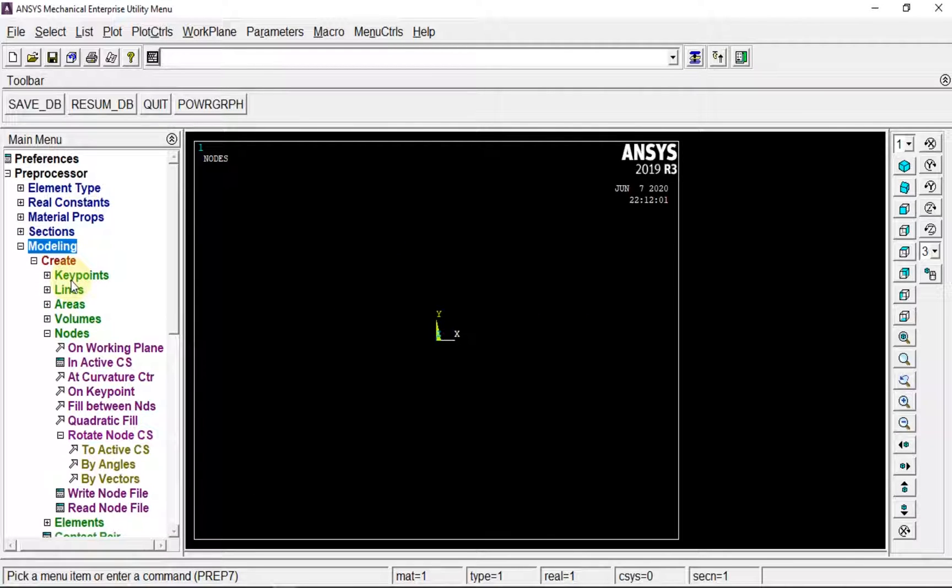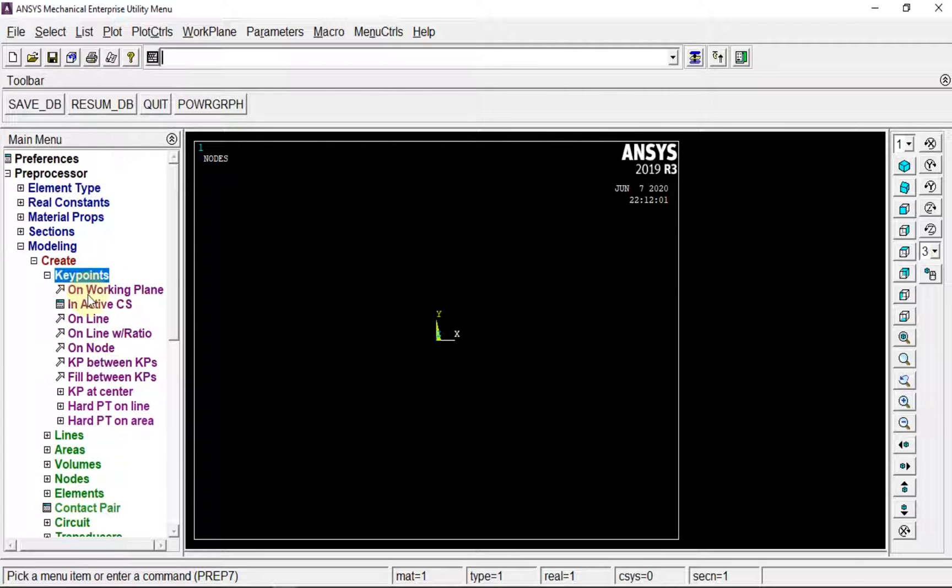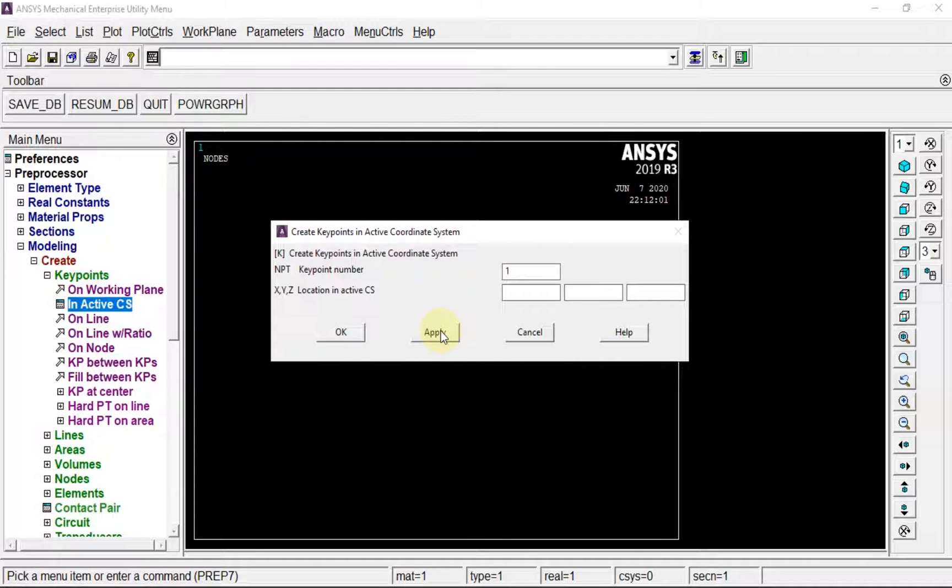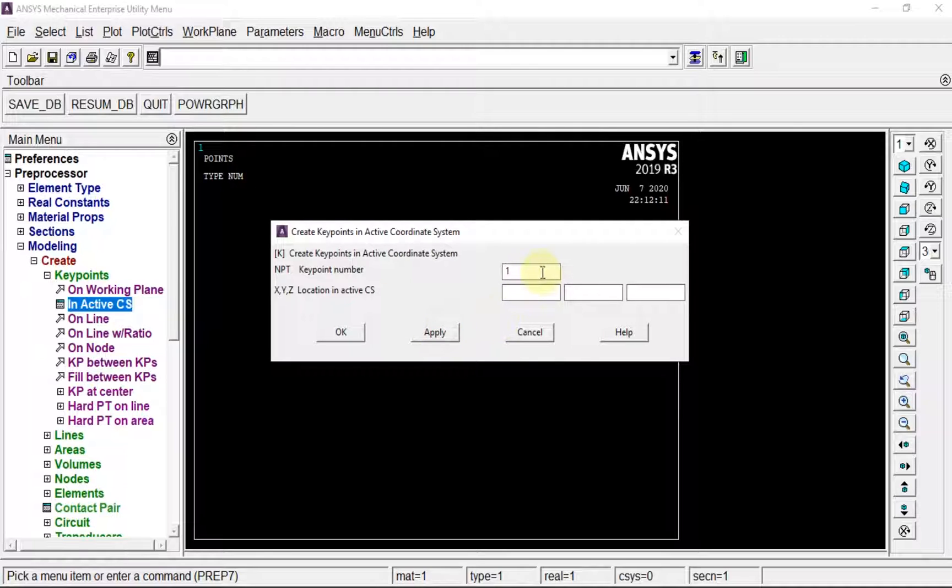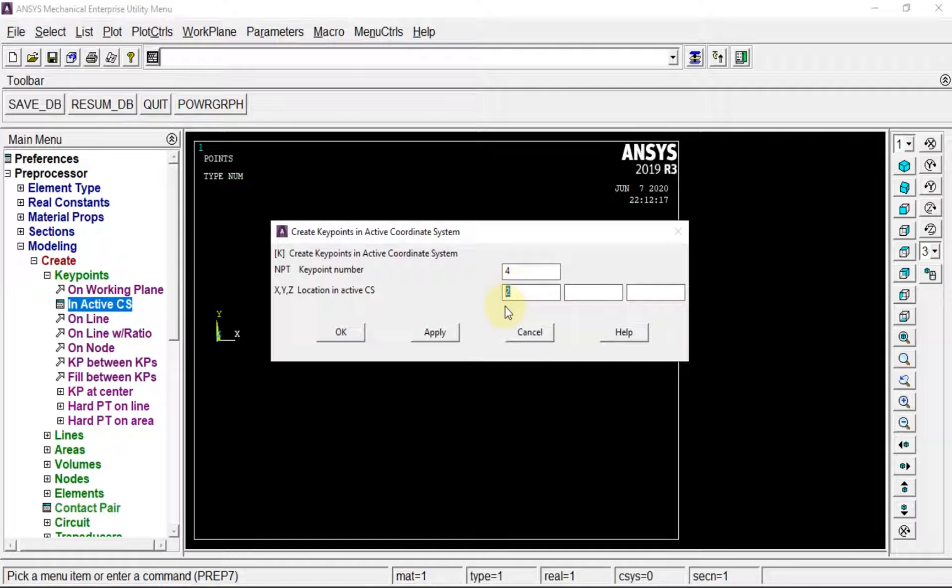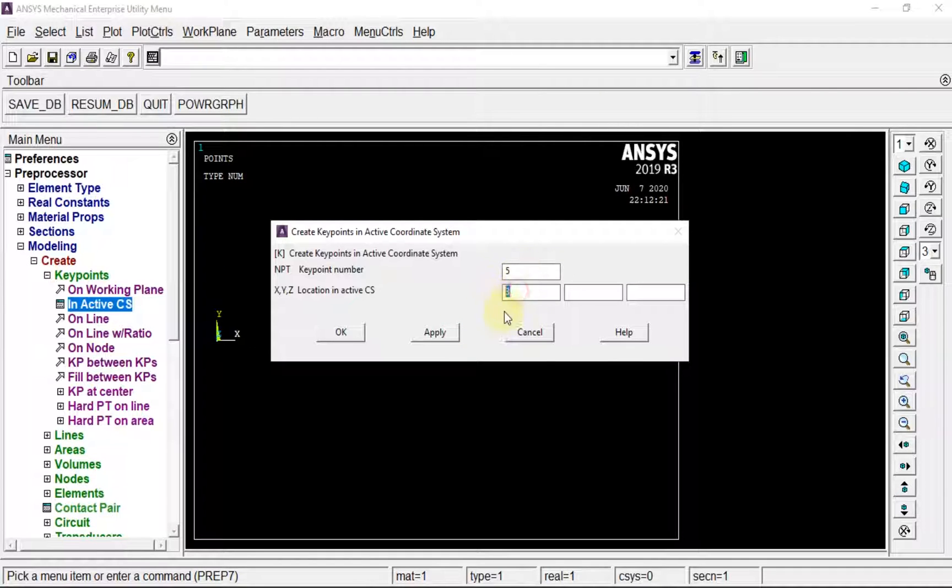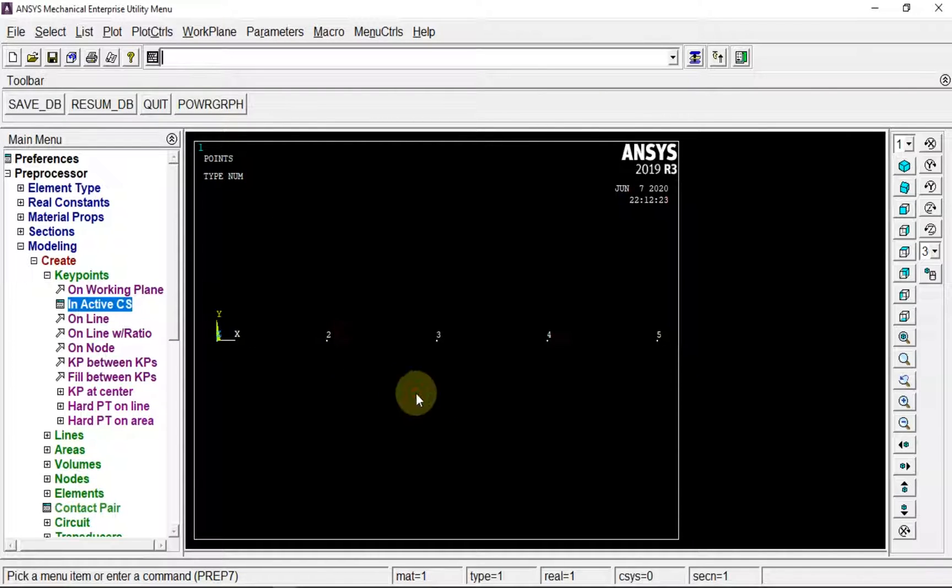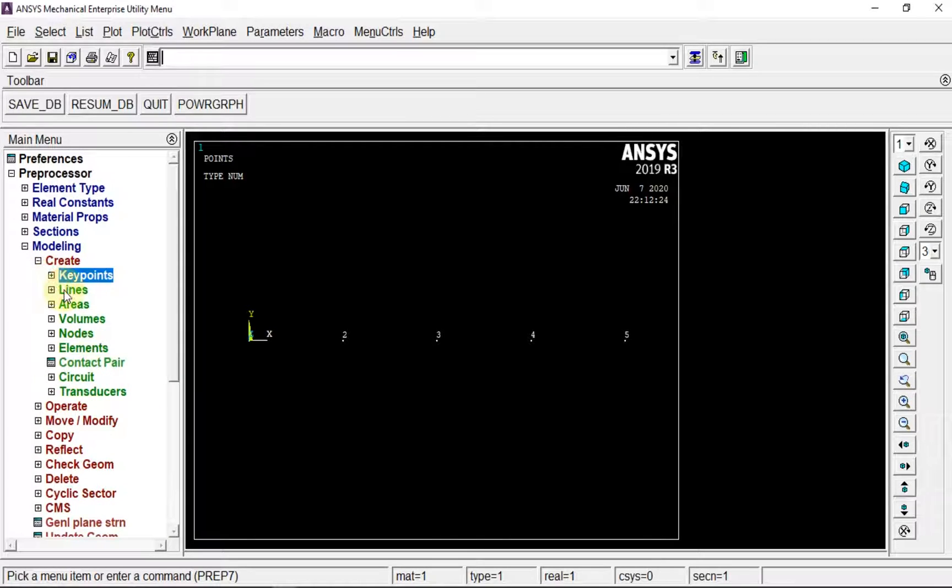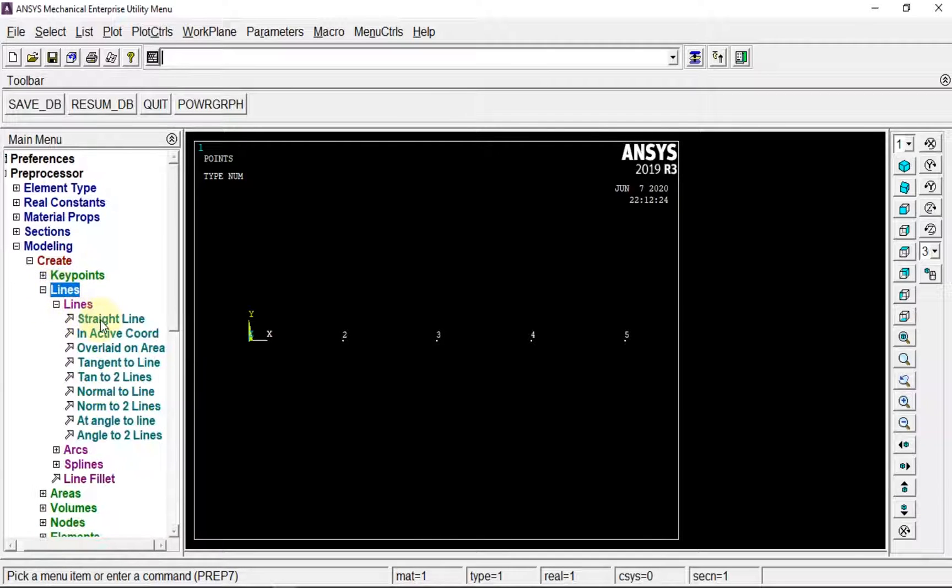Next, modeling, create key points in active CS. First at origin, second at one meter, third at two meters, fourth at three meters, and fifth at four meters. Creating lines: one to two, two to three, three to four, four to five.